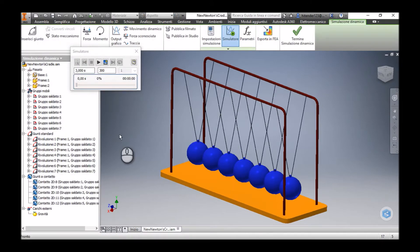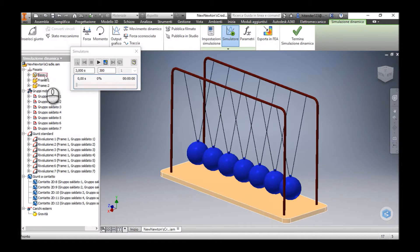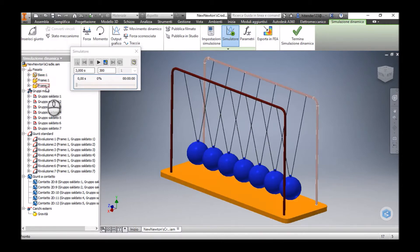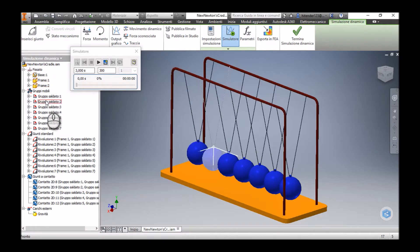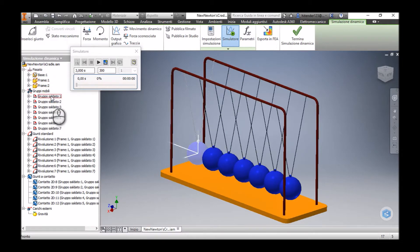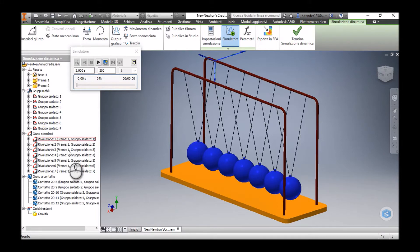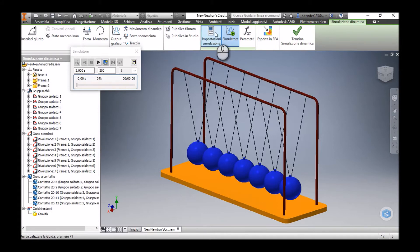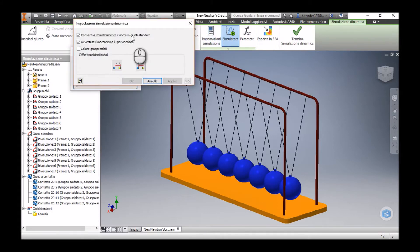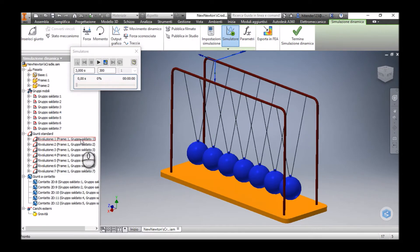In the dynamic simulation environment, the parts that are fixed are the base and these frames. There are seven model groups — each is a welded group of a ball and a wire. There are seven standard joints which have been generated automatically, as I had selected the option of converting constraints into standard joints automatically.